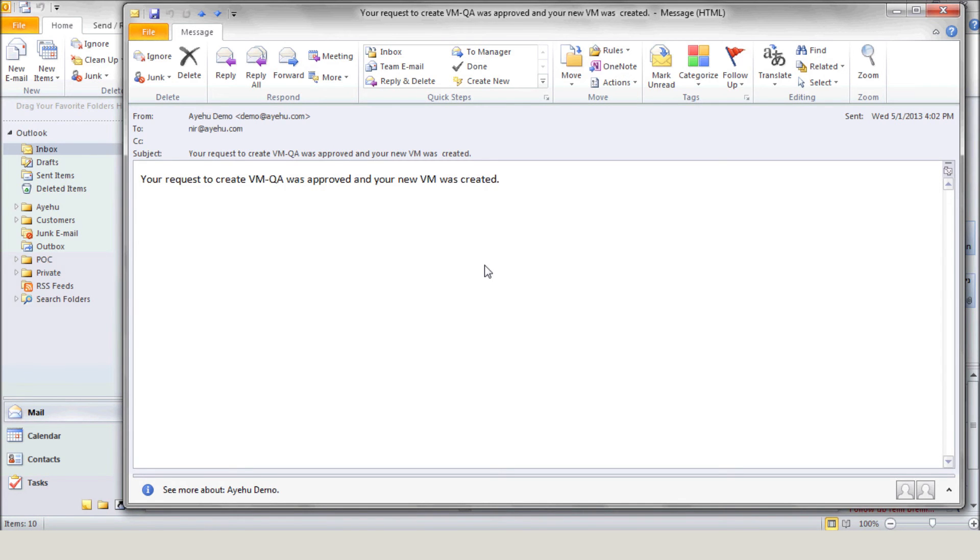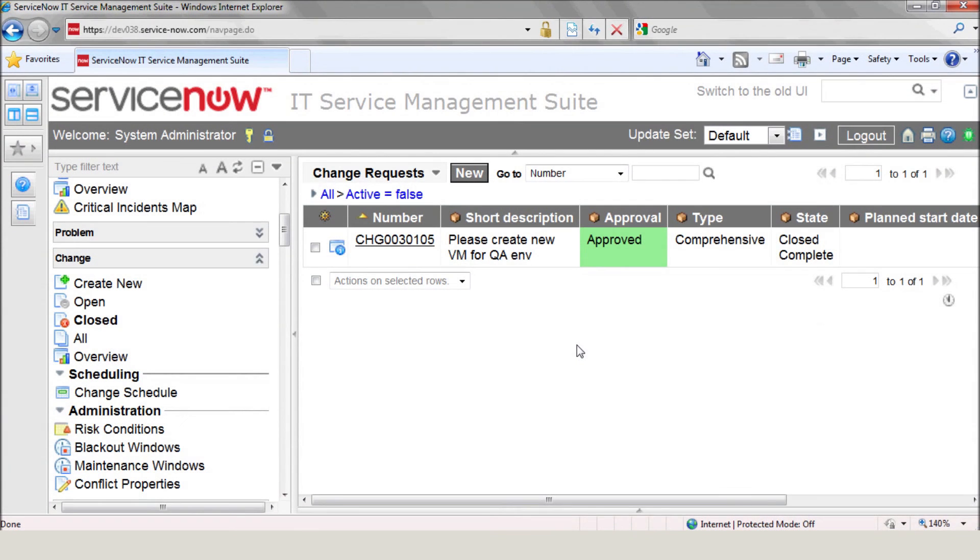Now let's switch back to ServiceNow in order to view the closed request. As you can see, it's closed right over there as complete.